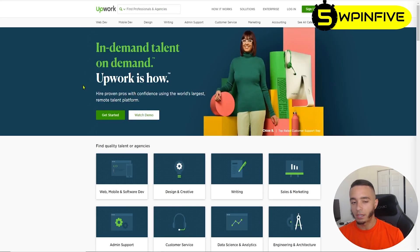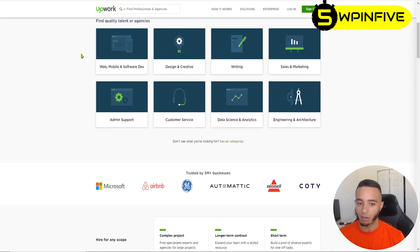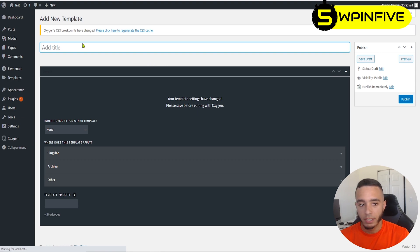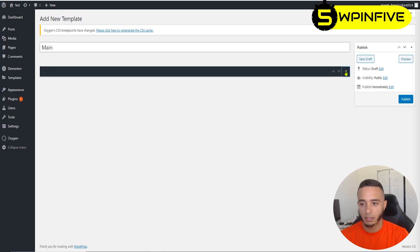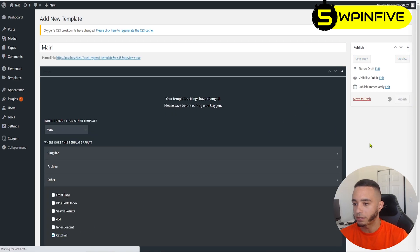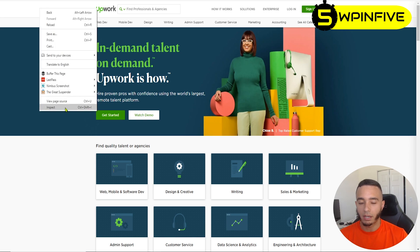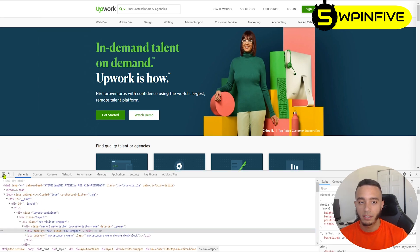This is the page we're going to copy. I'm going to make the header and footer first as the main template, and then we'll build the inside — taking everything from here all the way down. I'm in the Oxygen Builder, I'll click on Templates, add a new one, title it 'main', and set it as a catch-all for all pages covering the header and footer. Then I'll edit with Oxygen and right-click to inspect the element.